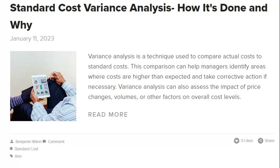Once the root cause of a standard cost variance is identified, corrective action can be taken to improve the production process and reduce future variances. By understanding the variances, you can make informed decisions about improving your processes and controlling costs.